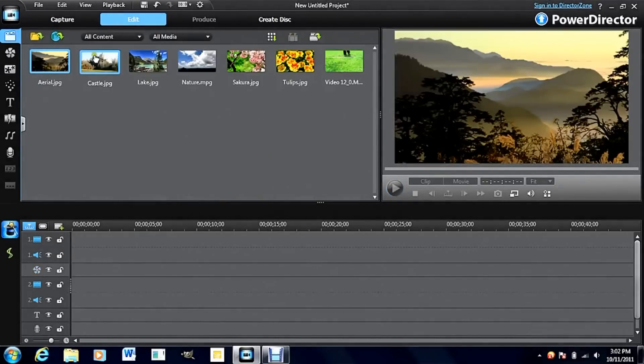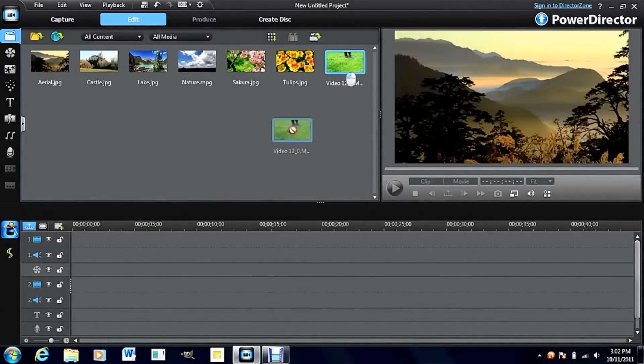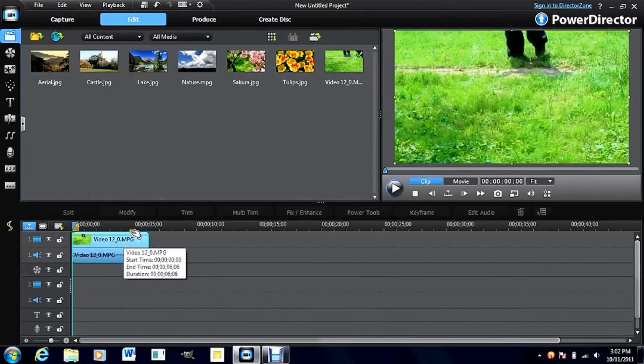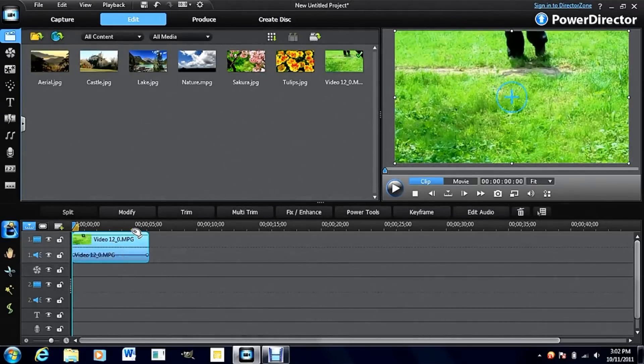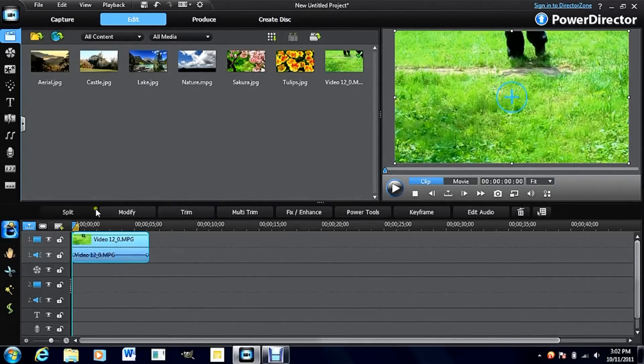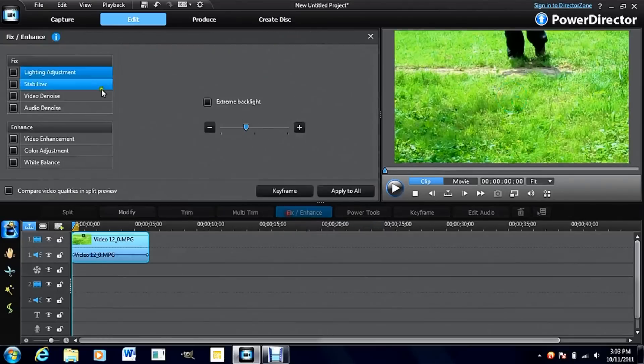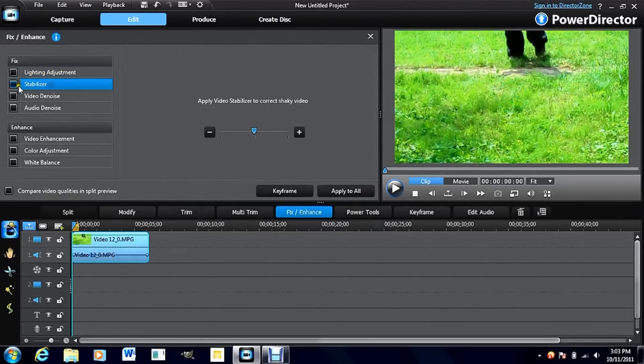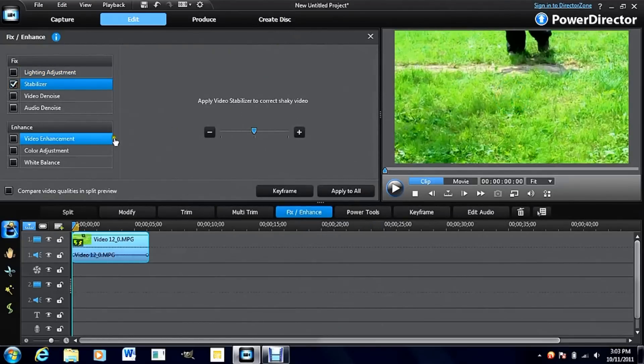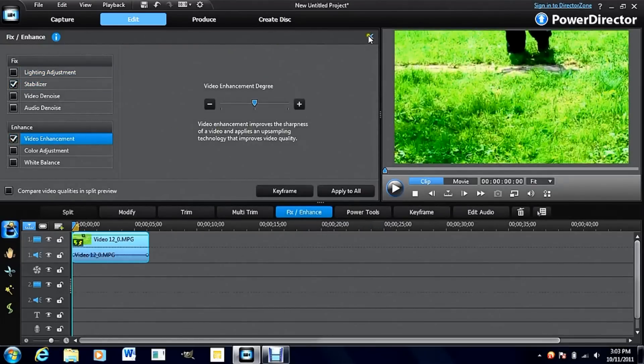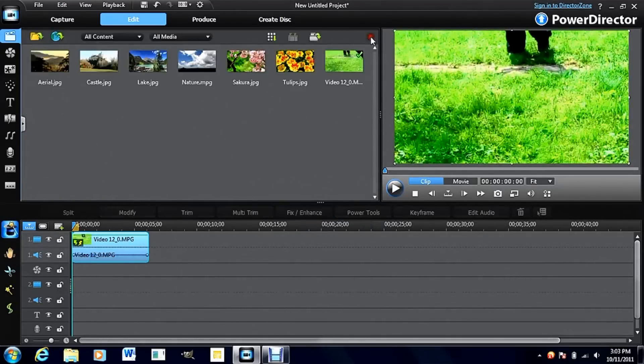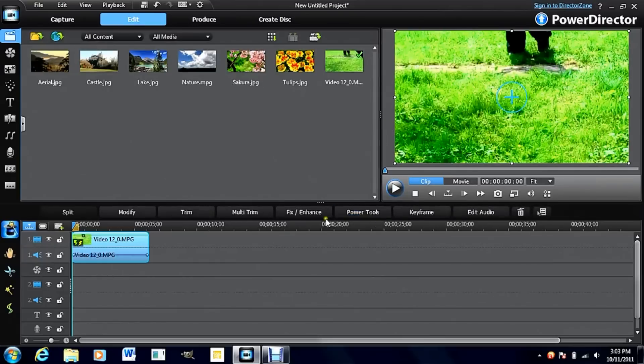Now I'm going to go over another cool color correction that I use often. Remember, what we're going to do first to get our video looking the greatest is apply a stabilizer if it needs it and video enhancement. That's going to get it looking good to start.